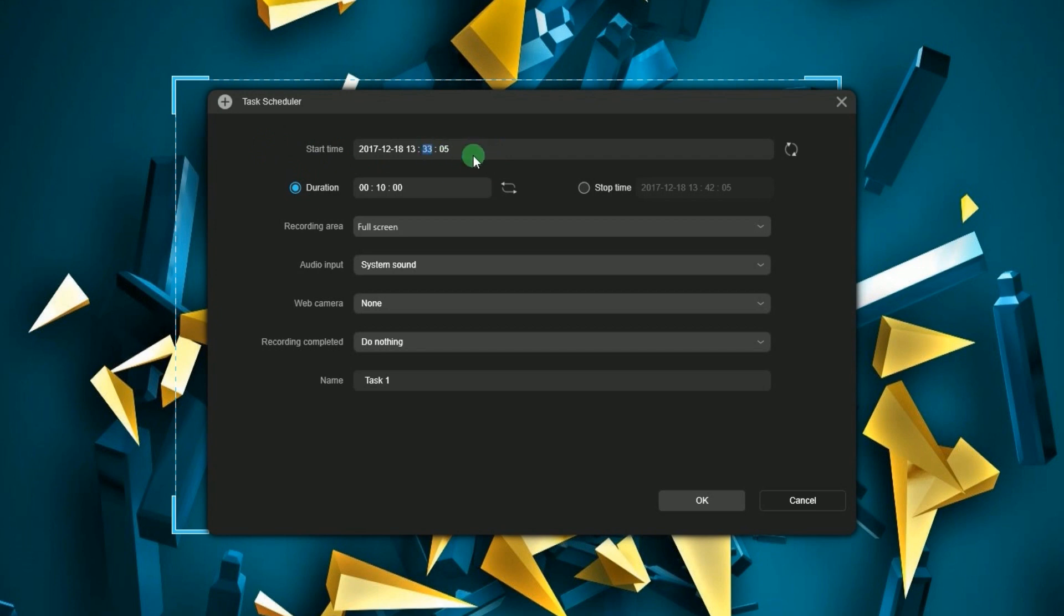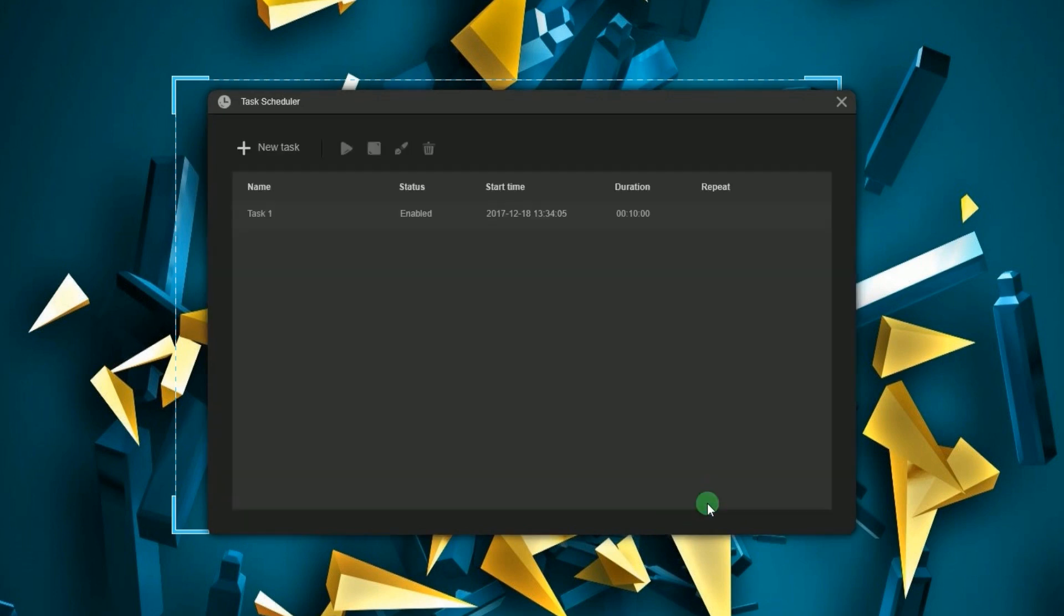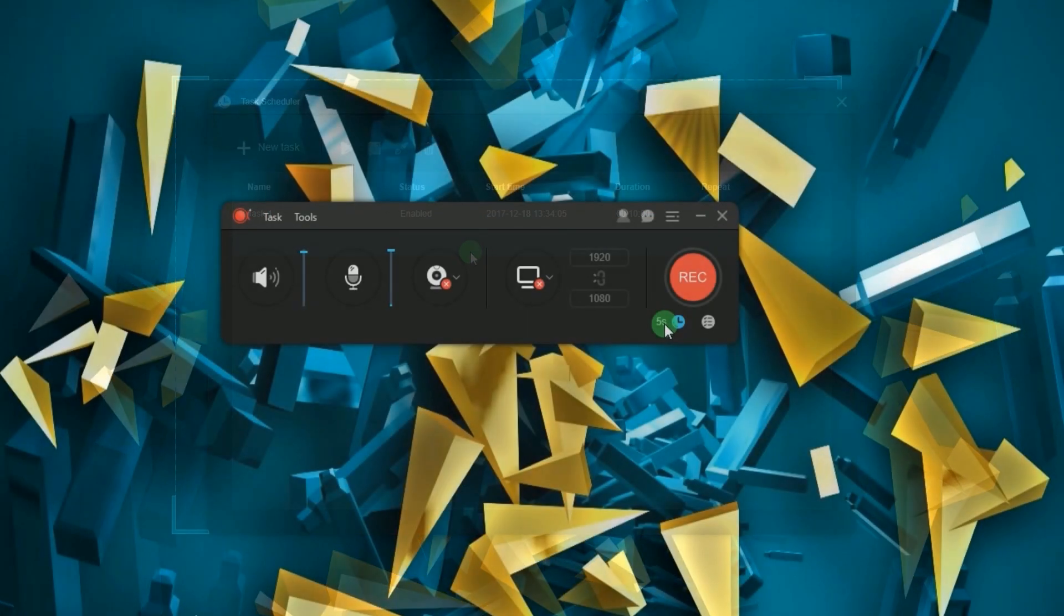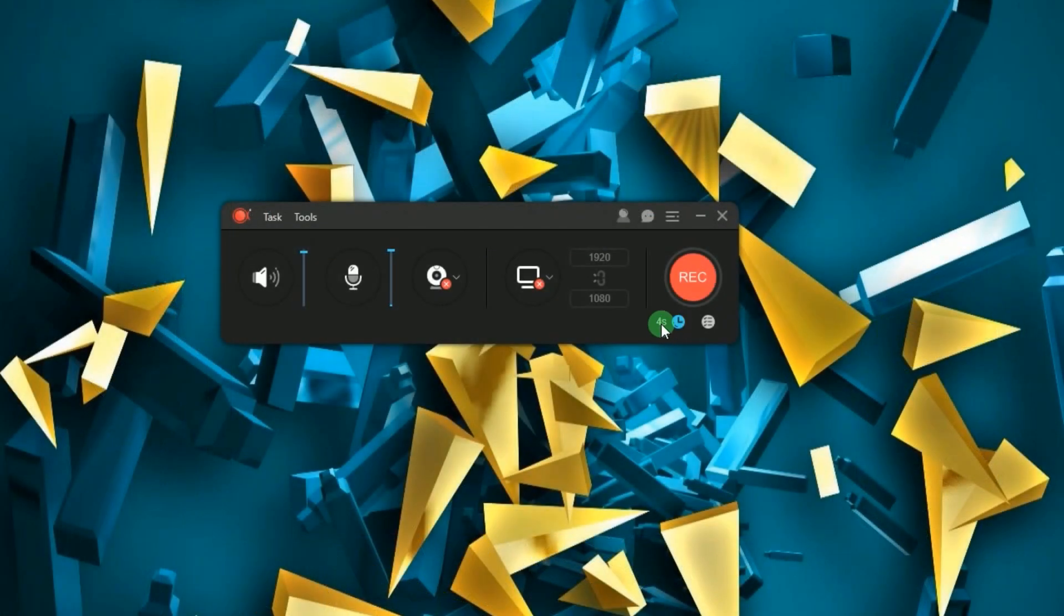From here you can set the start time, duration, recording area, and other settings that you need for your scheduled recording. Click OK when everything is set, and a countdown timer will be displayed on the bottom right portion of the tool.